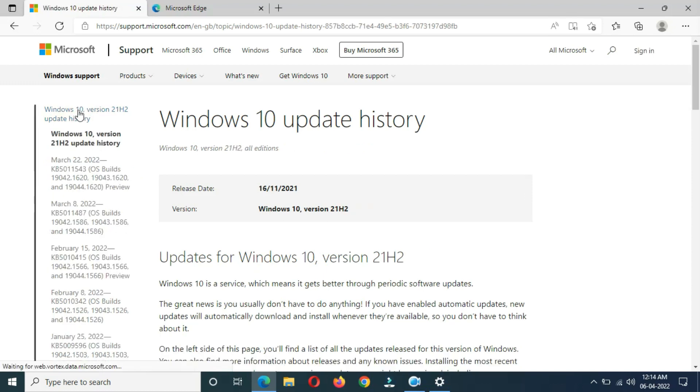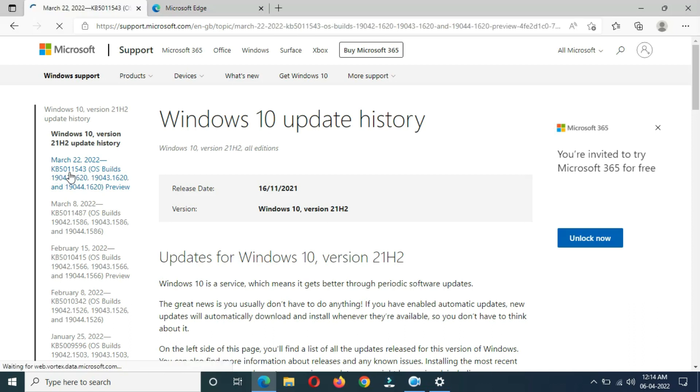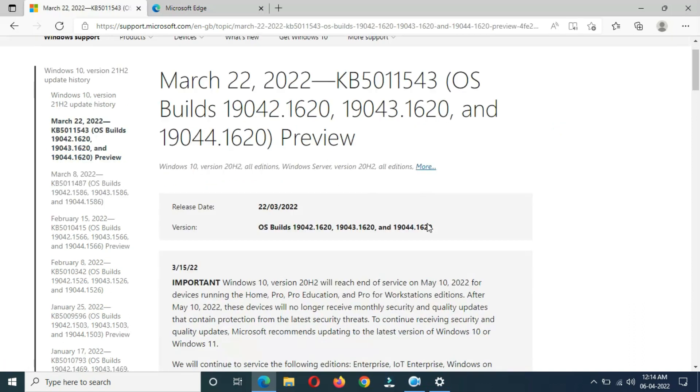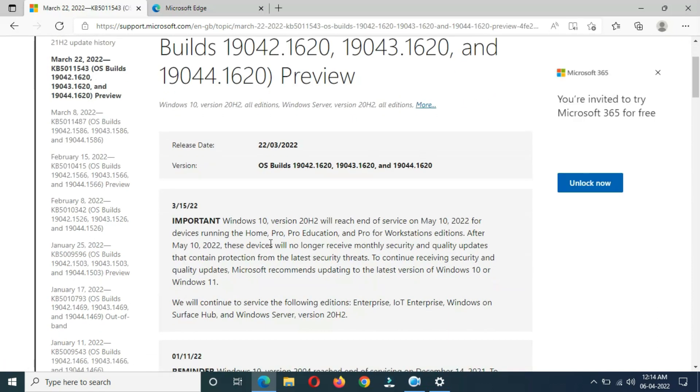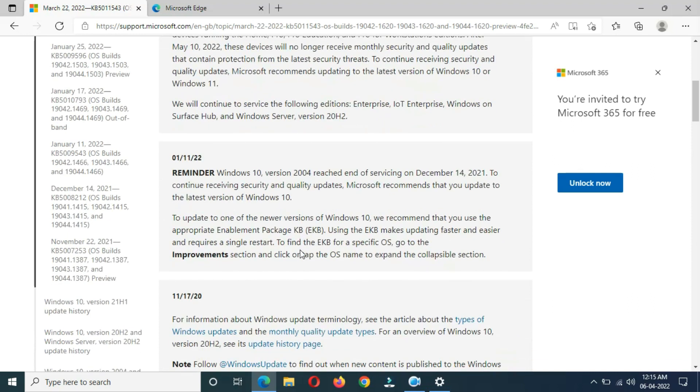You can see March 22, 2022, KB5011543. Click on it. You can see important note, reminder, and the improvement section. You can see highlights.